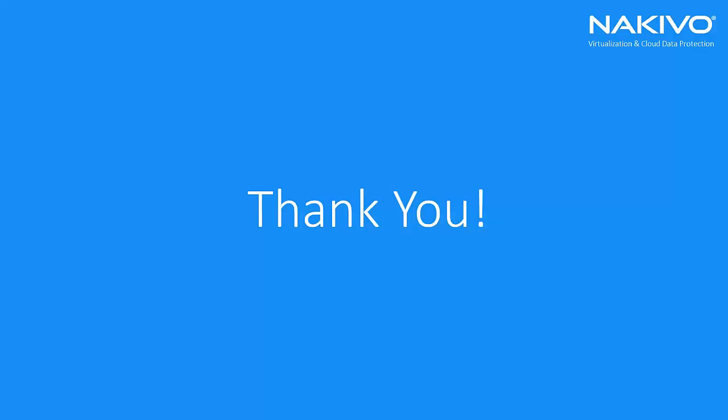Thank you for watching and listening. And please try Nakivo Backup and Replication on QNAP if you haven't already tried.